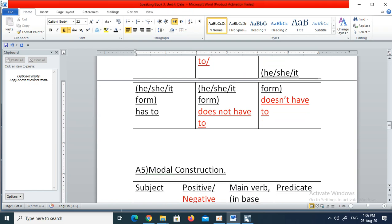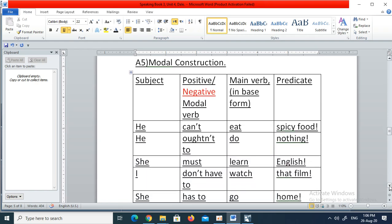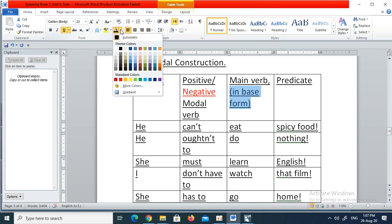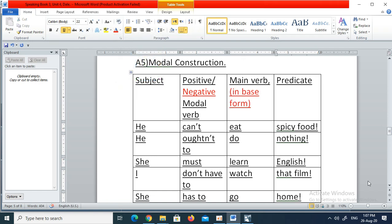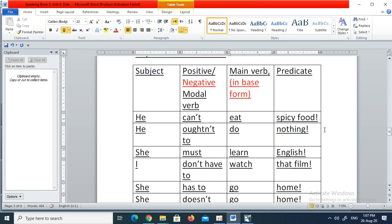Now let us have a look at the modal construction. In its simplest form it is a very basic four-block construction. In the first block we put the subject. In the second block we put the modal verb in its positive or negative form. In the third block we put the main verb in its base form. And lastly we put the predicate. For example: he can't eat spicy food — he is subject, can't is the modal in negative form, eat is the base verb, and spicy food is the predicate. He oughtn't to — modal in positive form — do — main verb in base form — nothing.